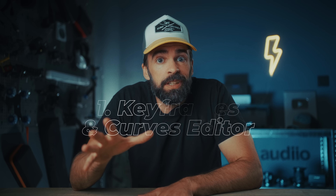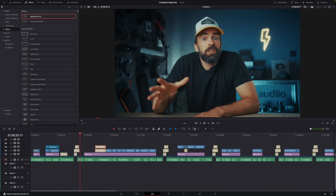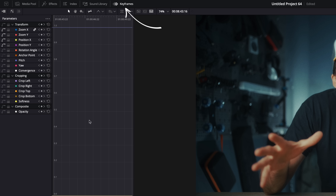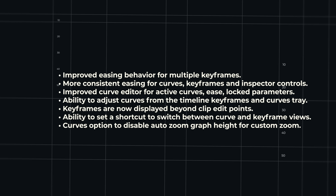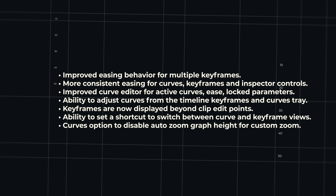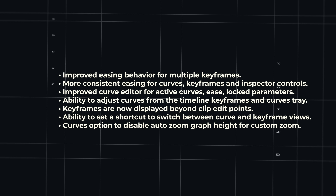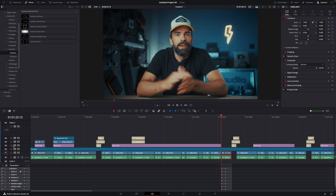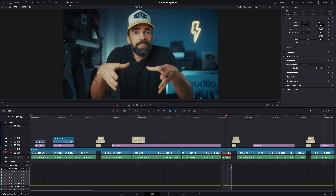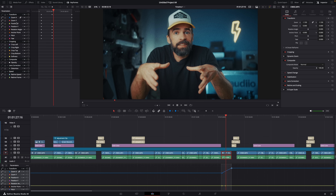The first thing I noticed is how much they've improved the new keyframe and curves editor. It was already a great improvement when they introduced it, but a lot of people were not 100% satisfied. This update is great. They've improved the overall behavior of smoothening and easing curves and keyframes. And you can now also adjust the curves on the timeline — before, it was only available up here in the curves editor.